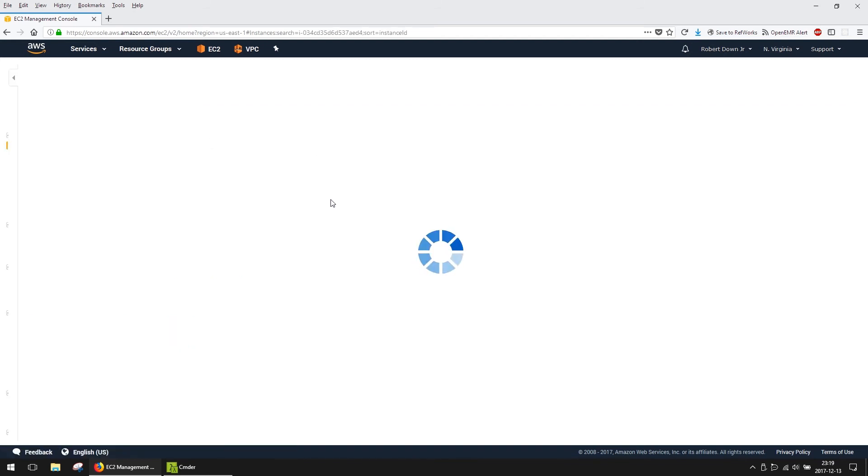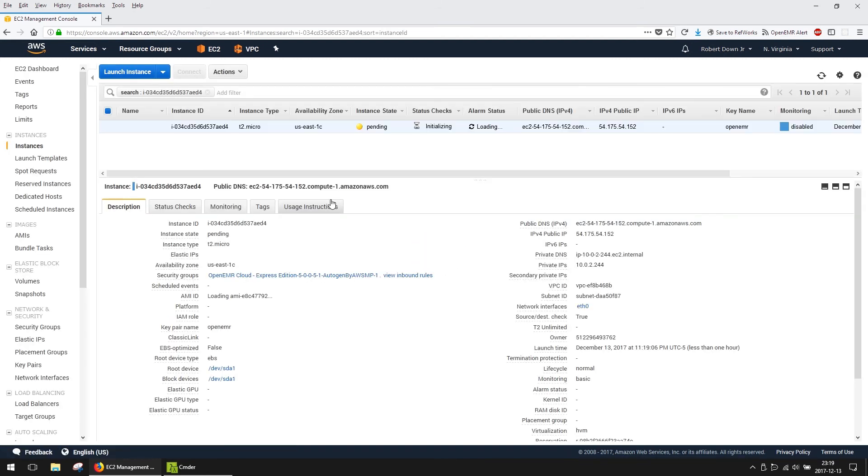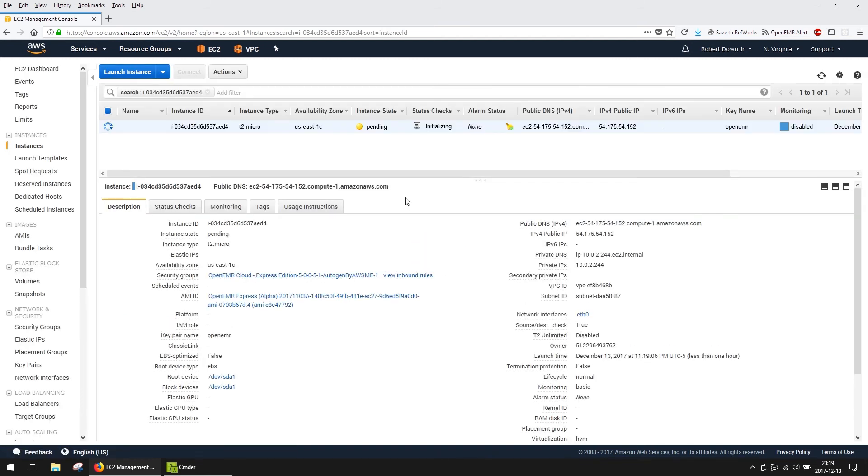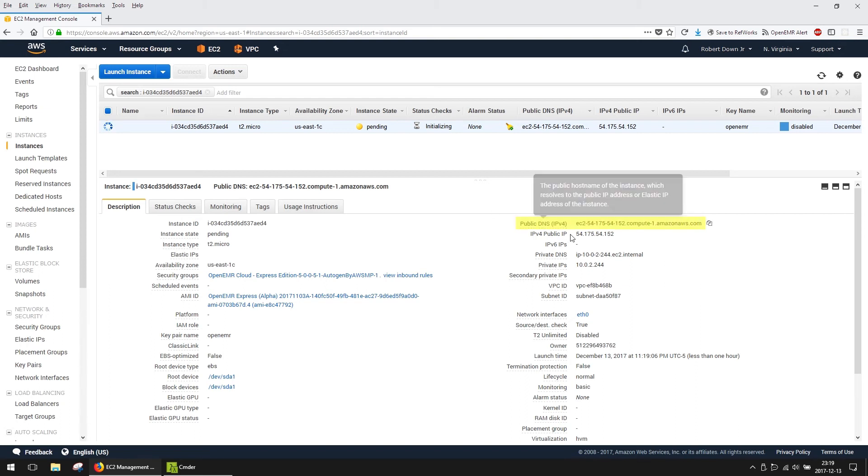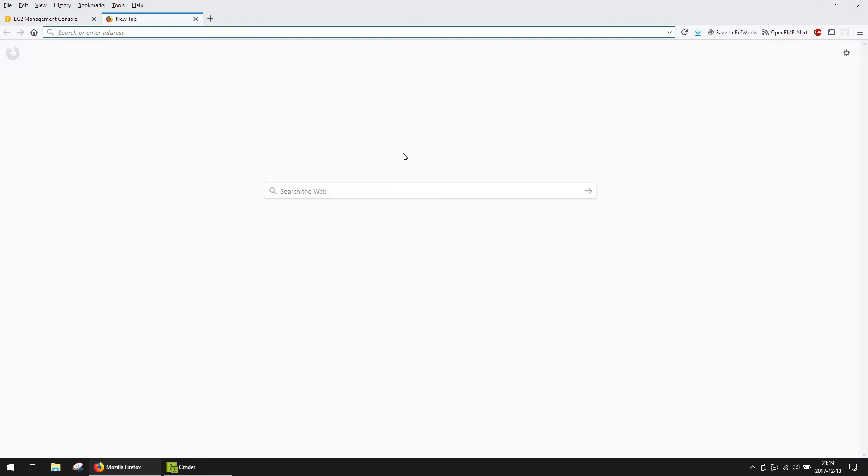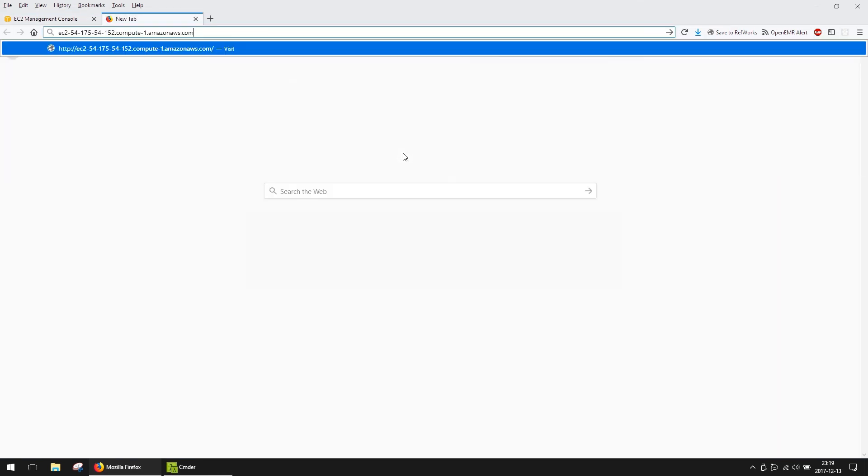There are two key pieces of information on this page. First is the public DNS, or public IP. This is what you put in your browser to reach OpenEMR. I will copy the value and paste it in a new tab. While we don't cover Route 53 in this video, you can use a custom domain.